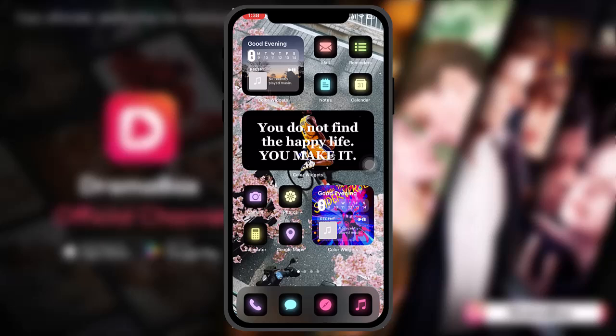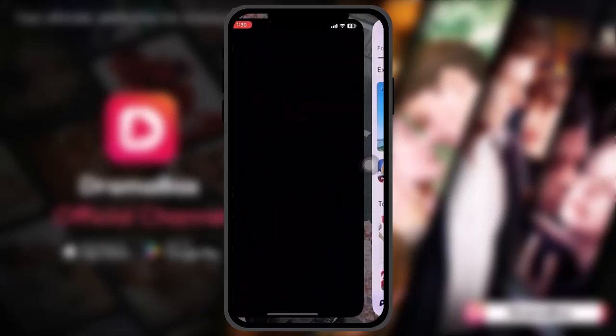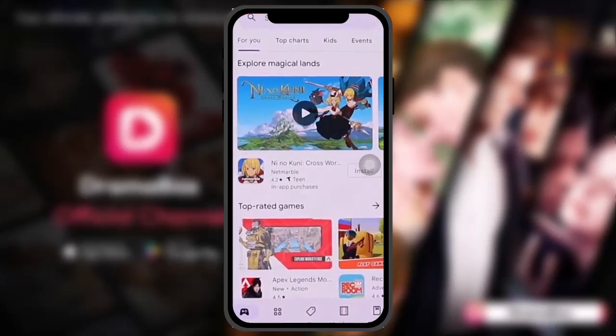The first thing you need to do is head over and open up your Google Play Store on your Android device. Once you do that, on the top right corner of the screen you'll see your profile icon.